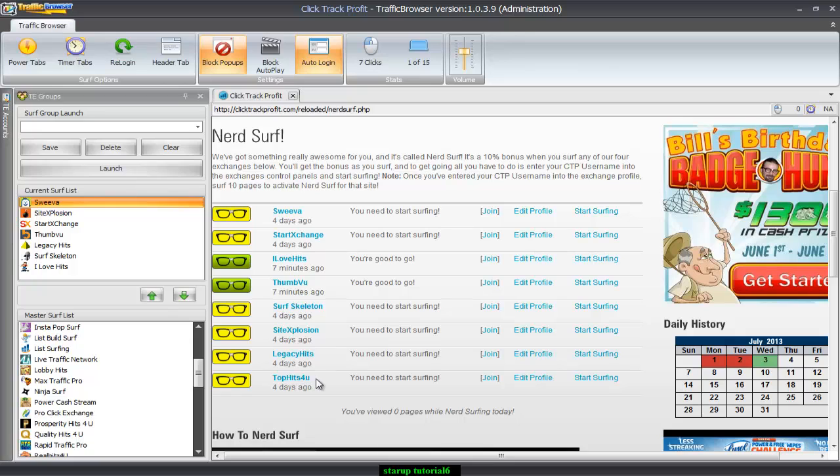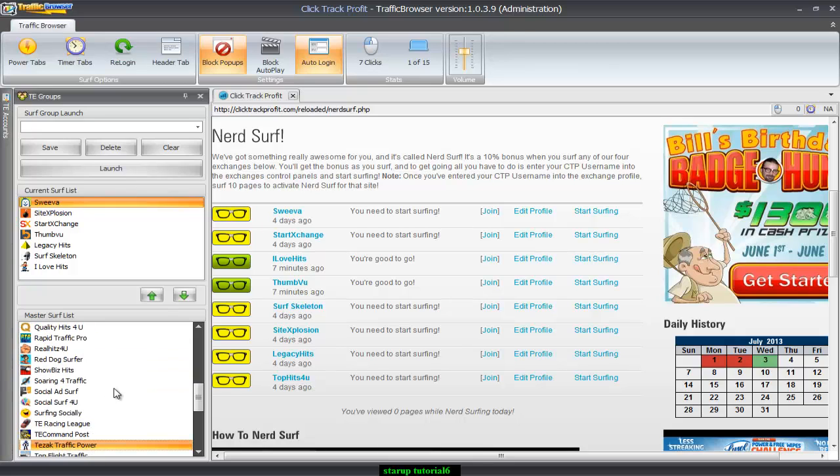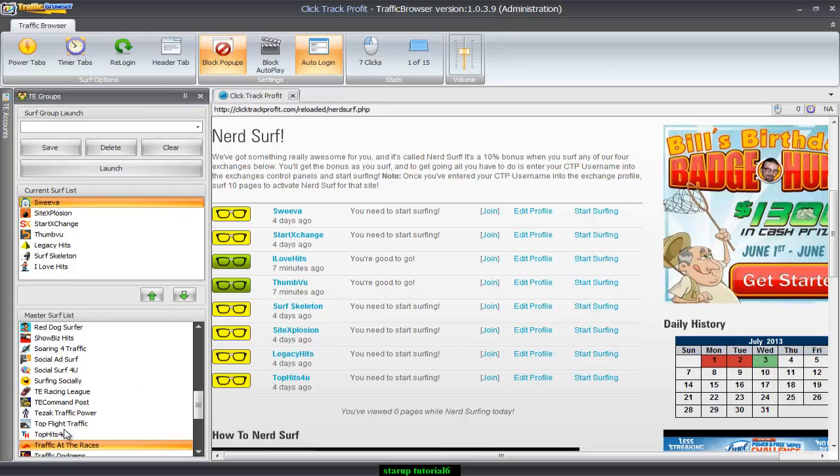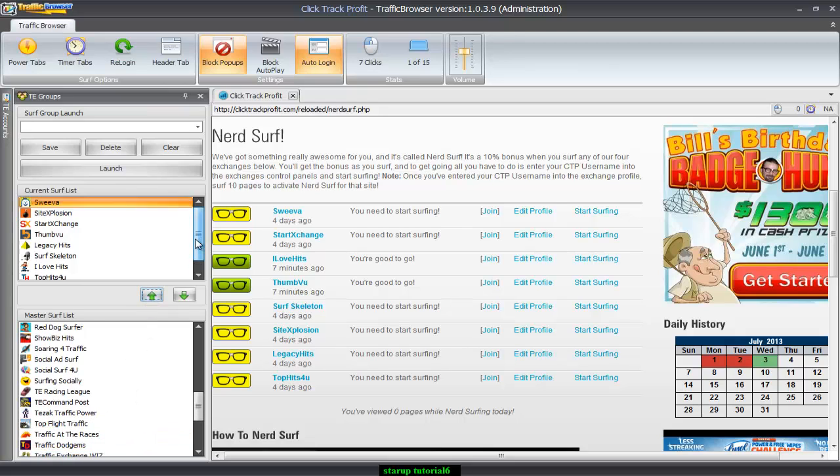Oh, I'm missing top hits for you. So let me go ahead and add that. Just clicking T. And there we go. And it's one, two, three, four, five, six, seven, eight.